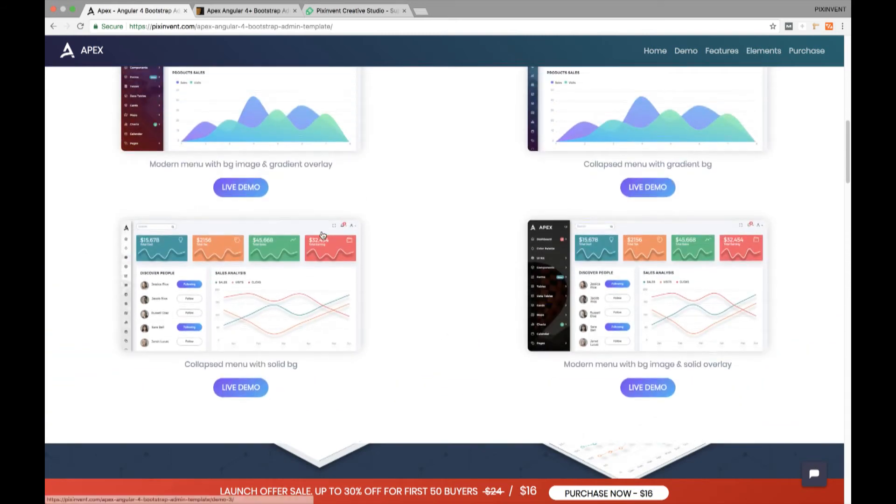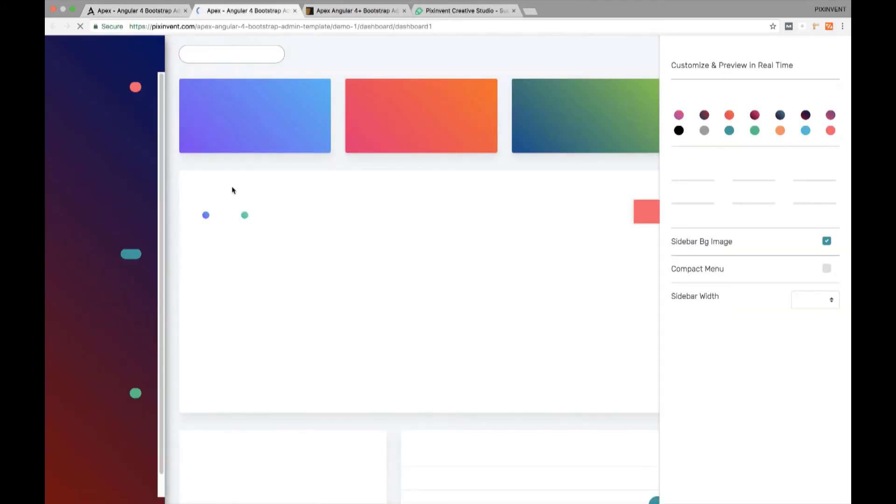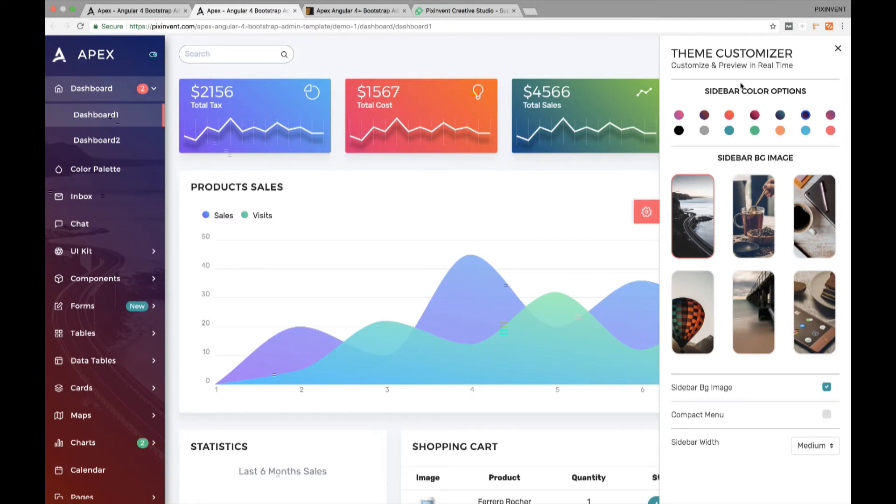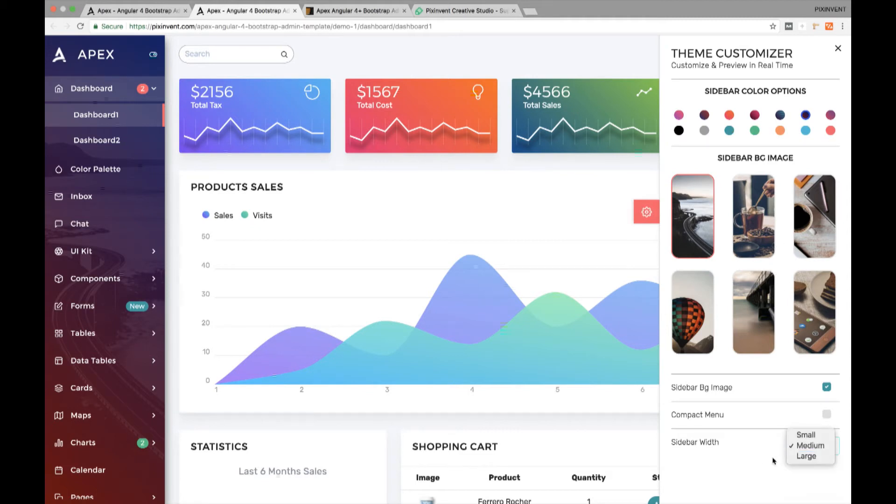Let's have a look into one of the demos for better understanding of Apex Angular 4+ Bootstrap admin template. Here is the theme customizer from where you can change the menu color and size. It includes 7 solid and 7 gradient menu color options and 3 different menu sizes.